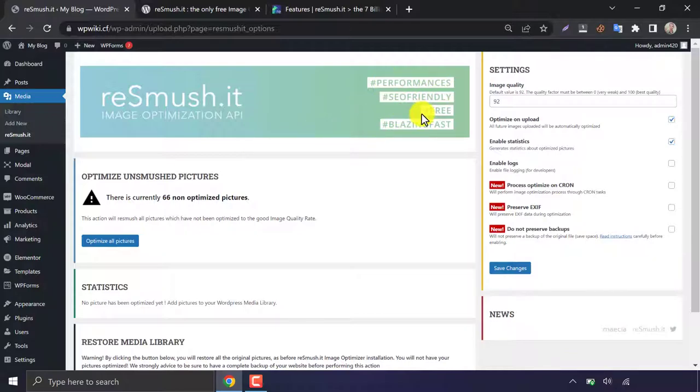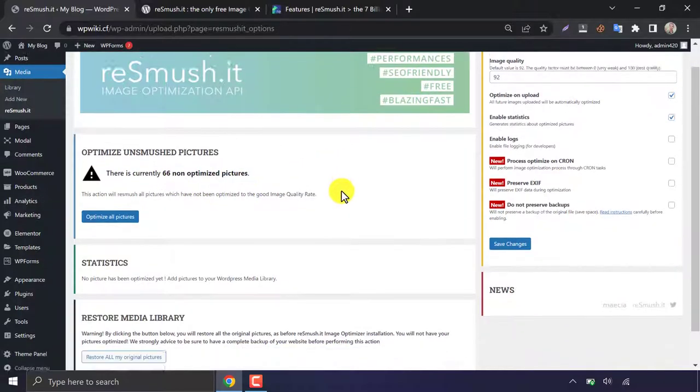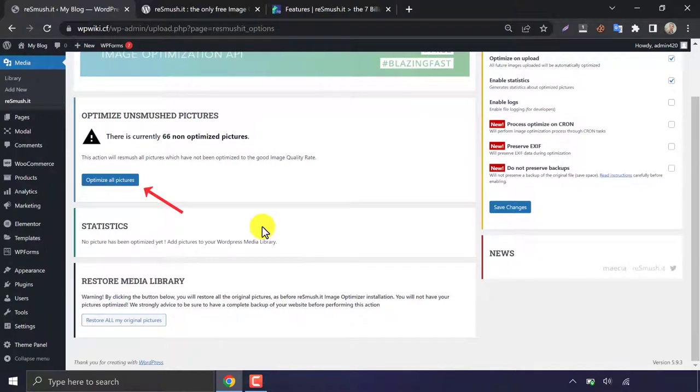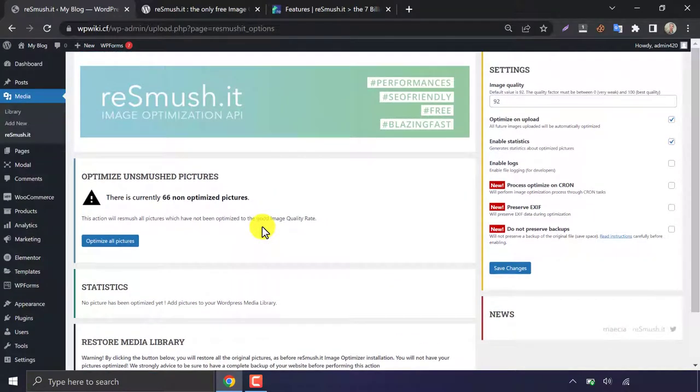There are currently 66 non-optimized pictures. You can optimize them by clicking this button. Before that, we need to set up the settings.